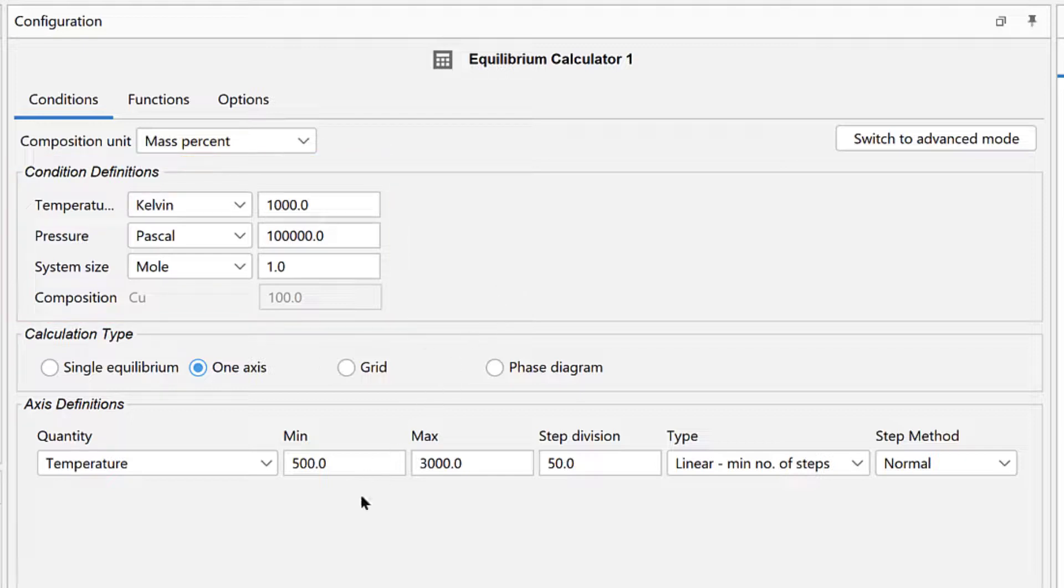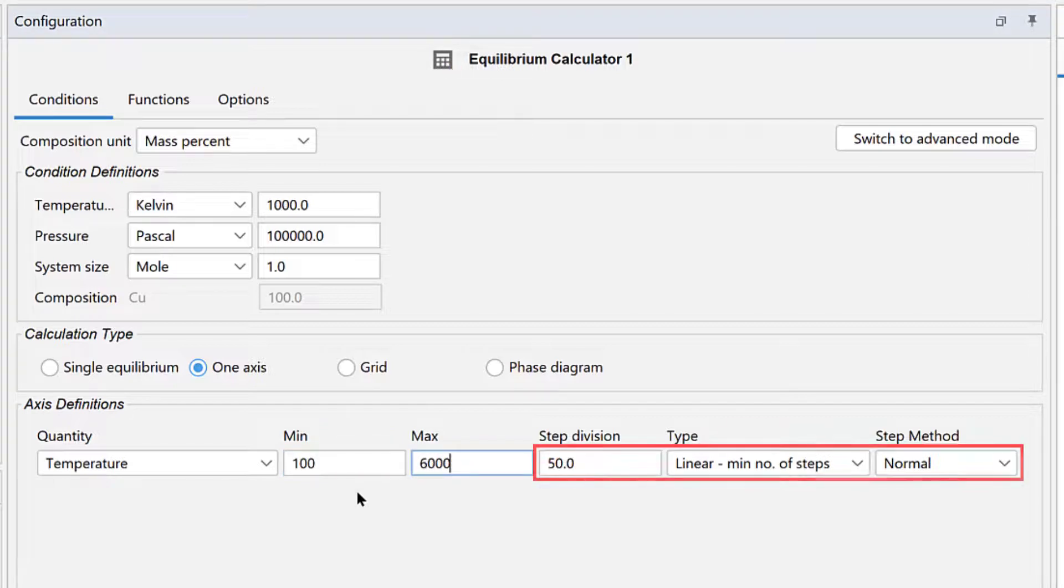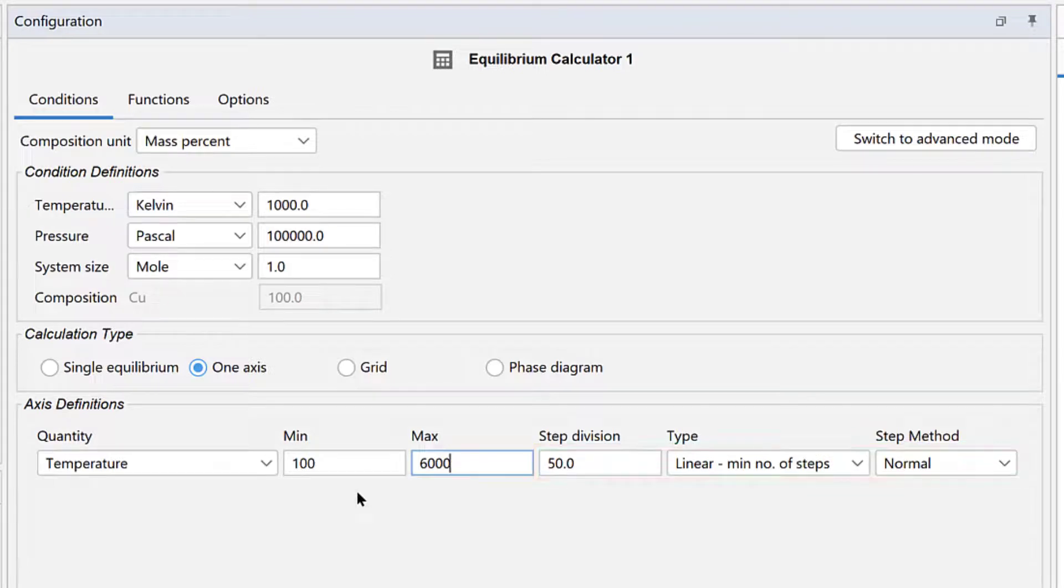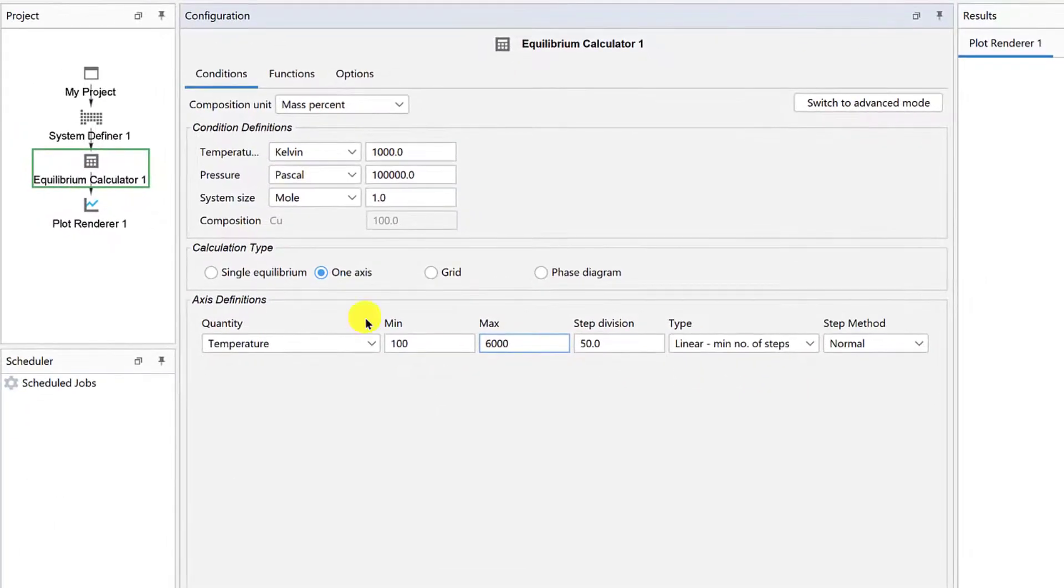Under Axis Definitions, set the temperature range from a minimum of 100 to a maximum of 6000. Leave all other values the same. Our calculation is now configured.